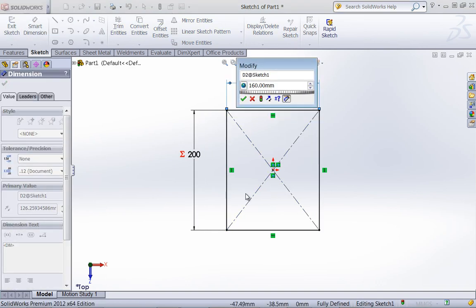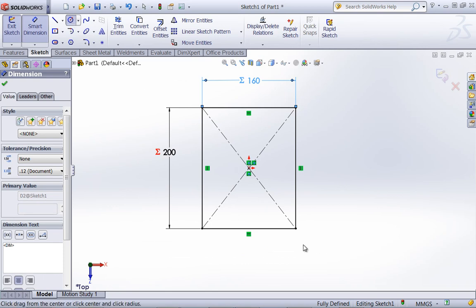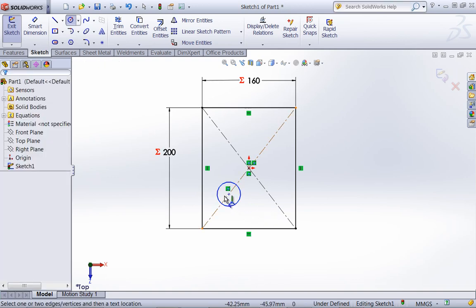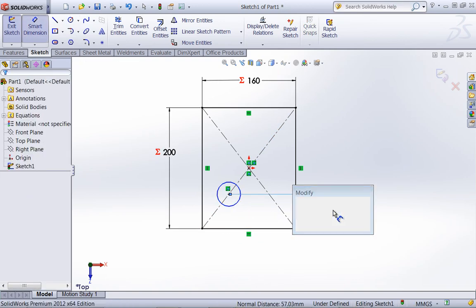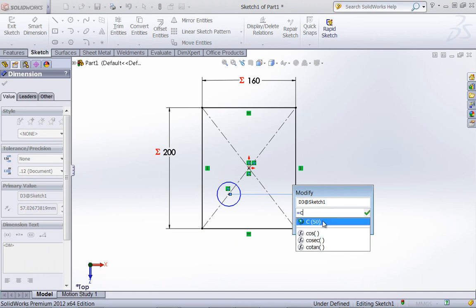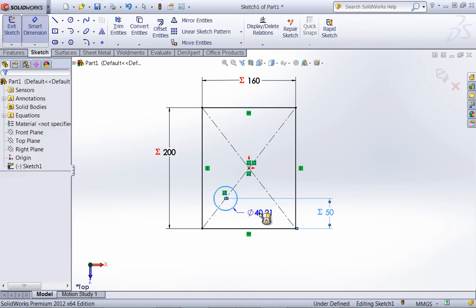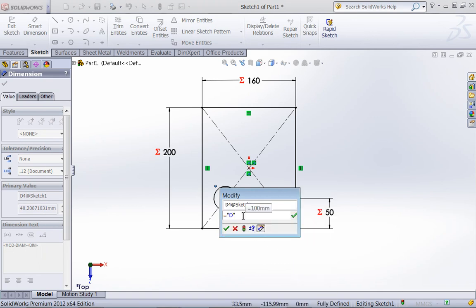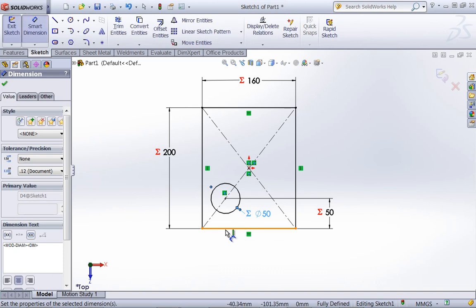I'll go ahead and make this equal to B, and then add an arbitrary circle so I can add in those other global variables. Next to the global variable, we could just as easily add in some sort of operator — for example, divided by 2 — and it'll create that equation as well.